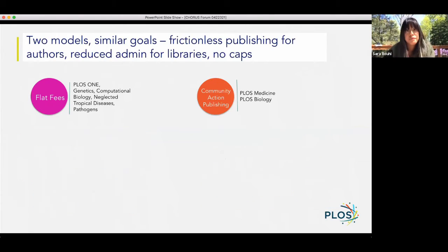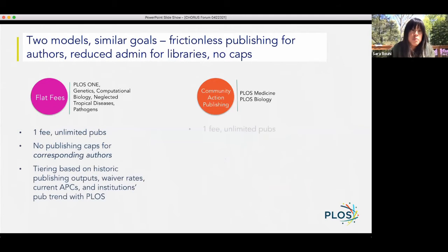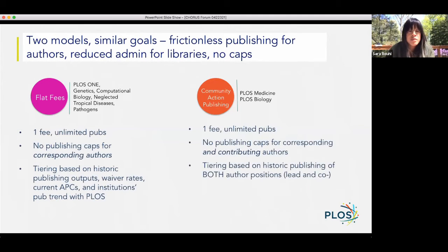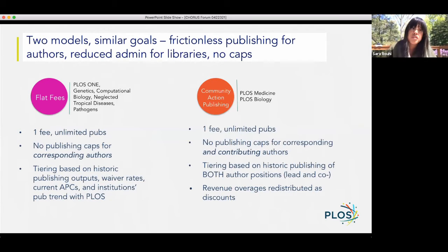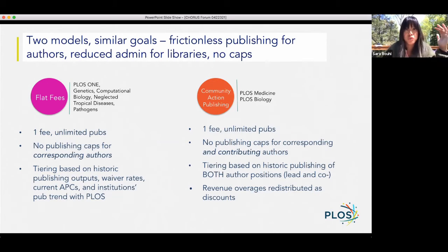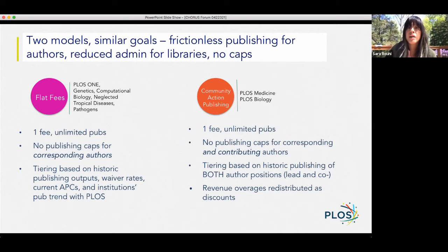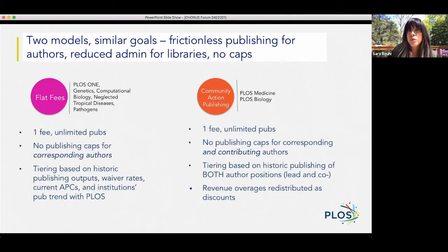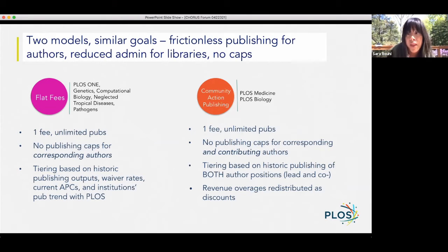So the bare bones: unlimited publishing for a fee. On the left, flat fees are really just focusing on a tiered mechanism by which you pay one fee and publish as much as you want. The Community Action Publishing journals have a little more nuance, but essentially from the library perspective, it's one fee for unlimited publishing.